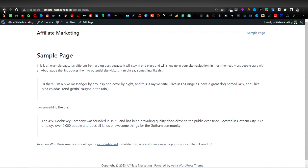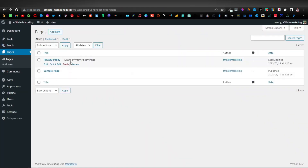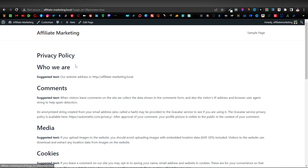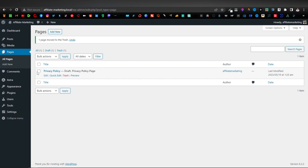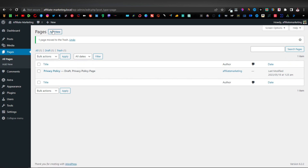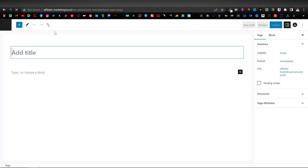What you're going to do is delete your sample page. You also have your privacy policy — you can preview this. This also comes with WordPress. We'll delete the sample page and maybe just leave the privacy policy for now. To add a page, just click on Add New.